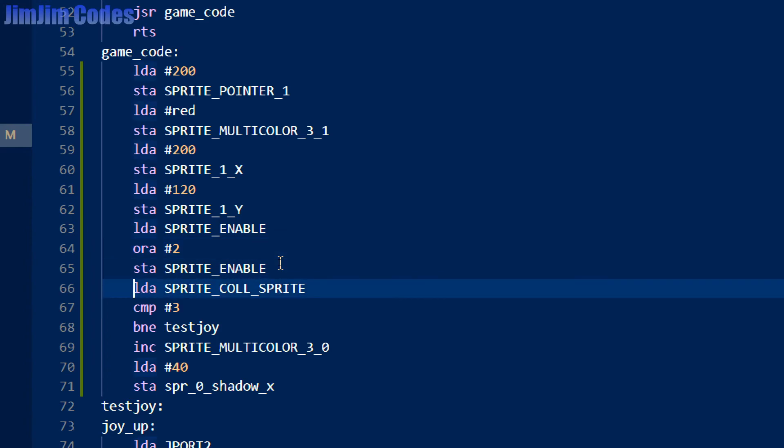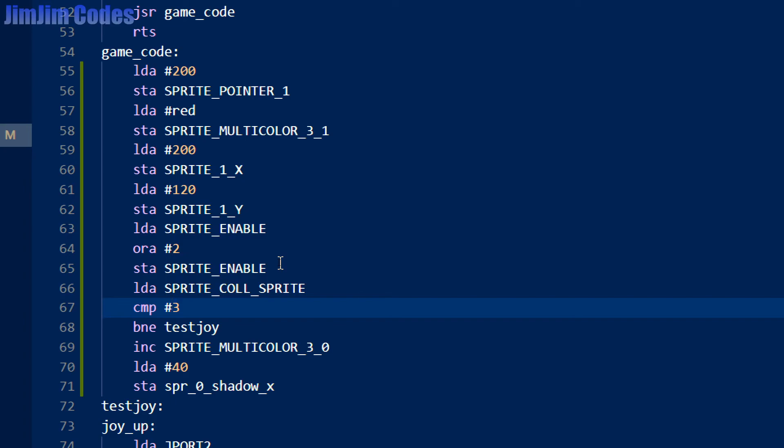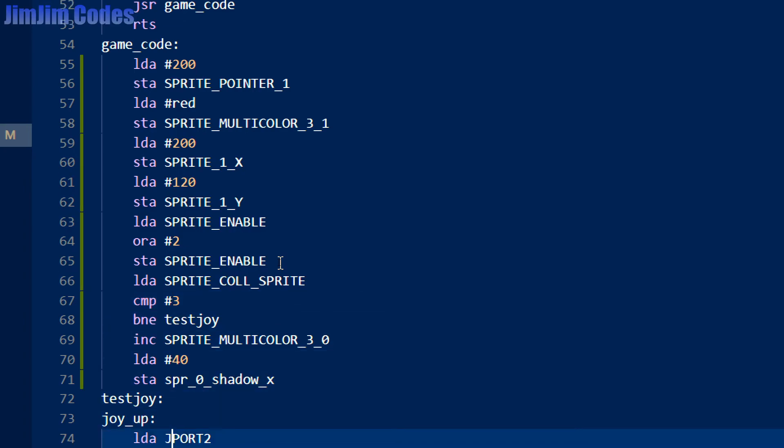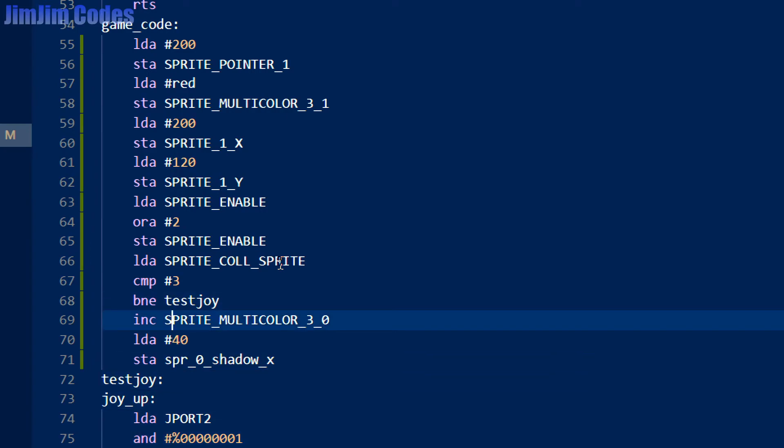So let's just go through this again. So every raster frame, or every game loop, which is every raster frame, we will load in the sprite collision register. We will check to see whether sprites 0 and sprite 1 have registered as a hardware collision. If they haven't, we'll just carry on testing for the joystick movements. If it has, we'll increase the color and then move the player sprite back away from the sprite. I mean, in a game you'd probably play a different animation and then decrease the number of lives and then move the player to the X, Y, the start of the level.